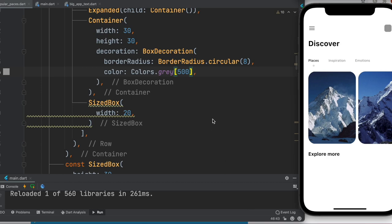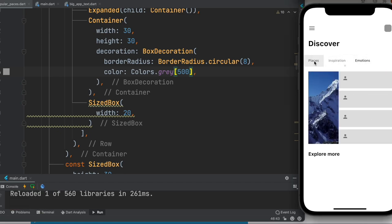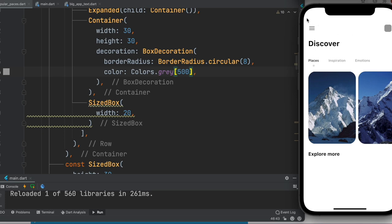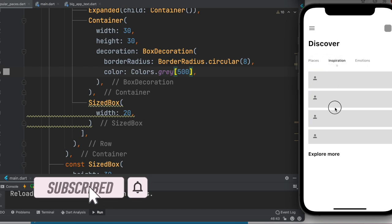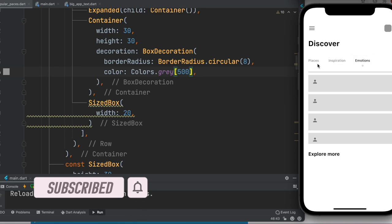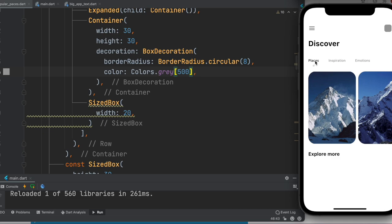In this tutorial, we'll learn how to build a tab bar not in the app bar. You can see there are three tab bars that are responsive. These tabs are in the body section of the screen, not in the app bar, and you'll be able to scroll left and right or up and down. To follow along, check out the link in the description and download the starter code.